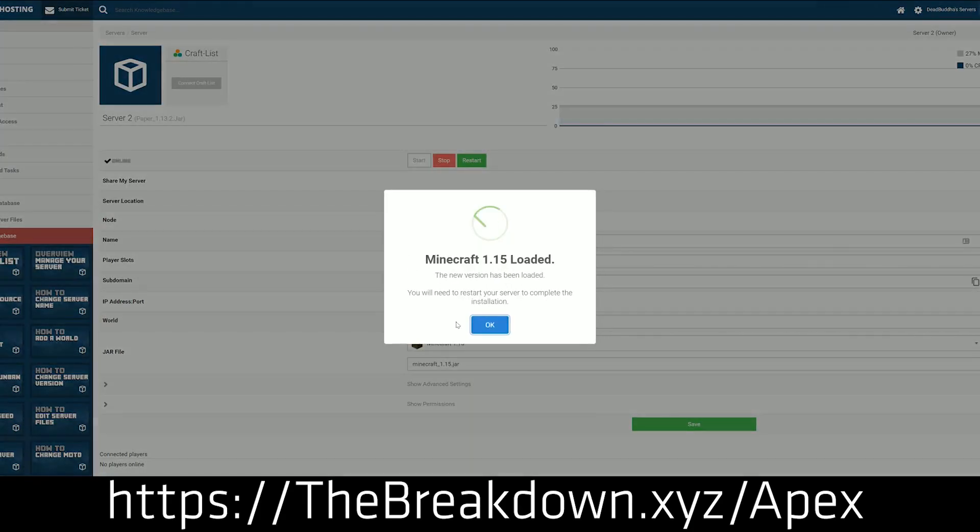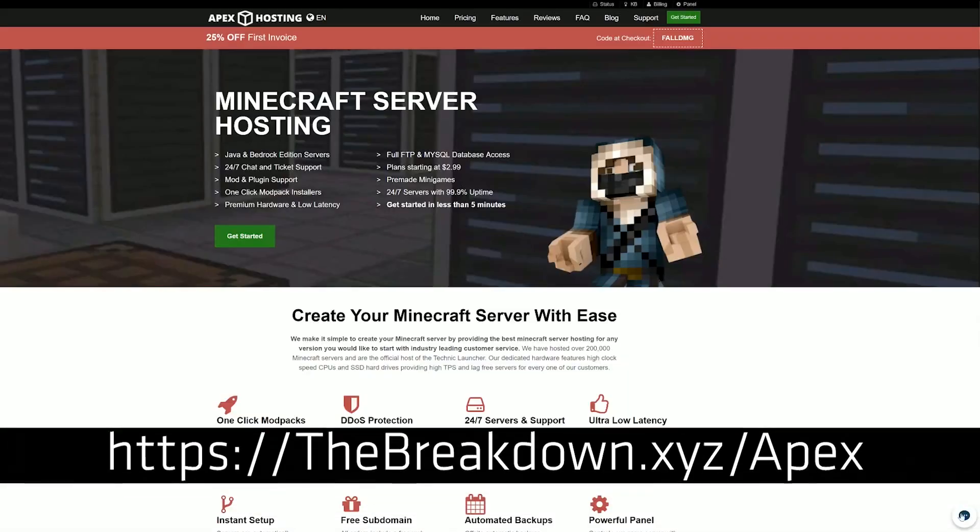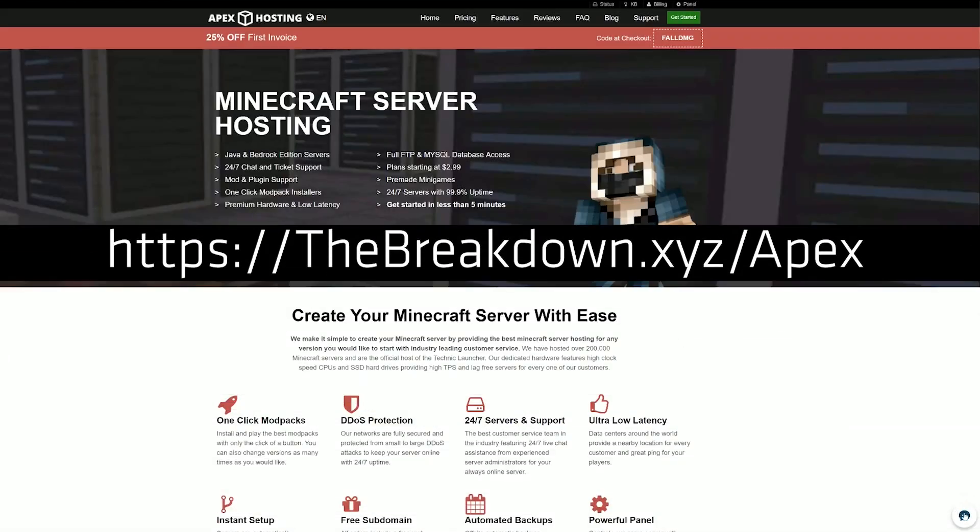The one on how to start a Forge server and the one on how to install mods because Apex makes it all easy. Thanks to them for sponsoring this video.